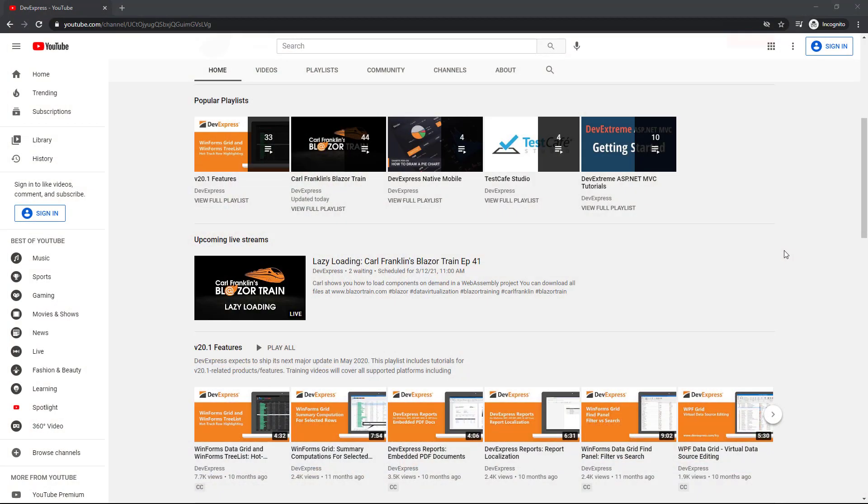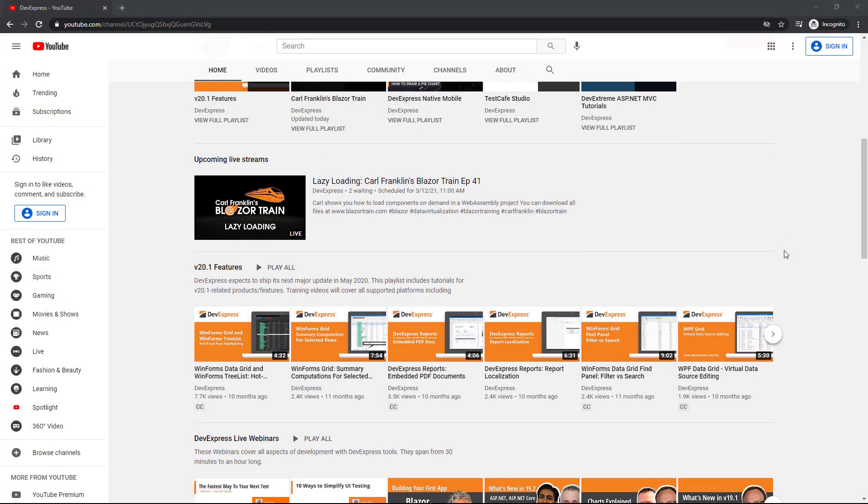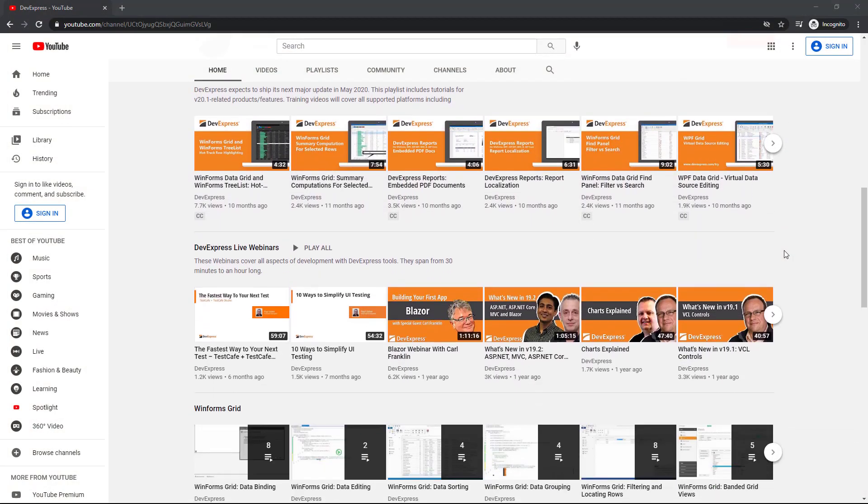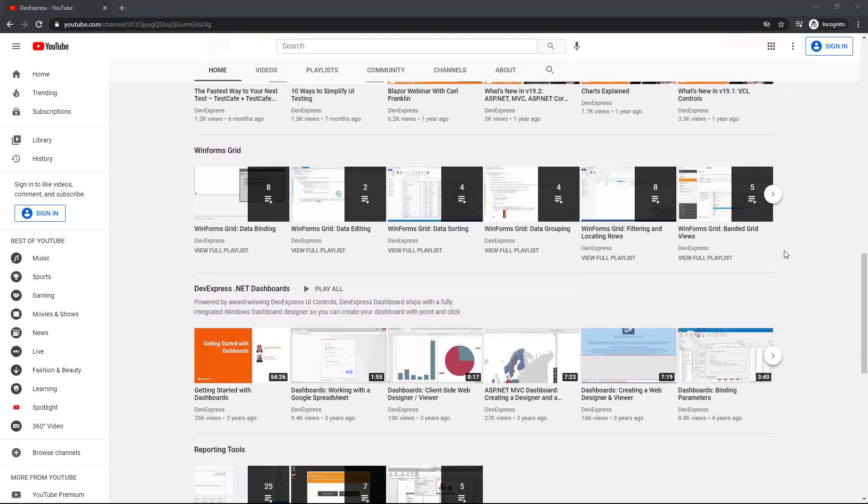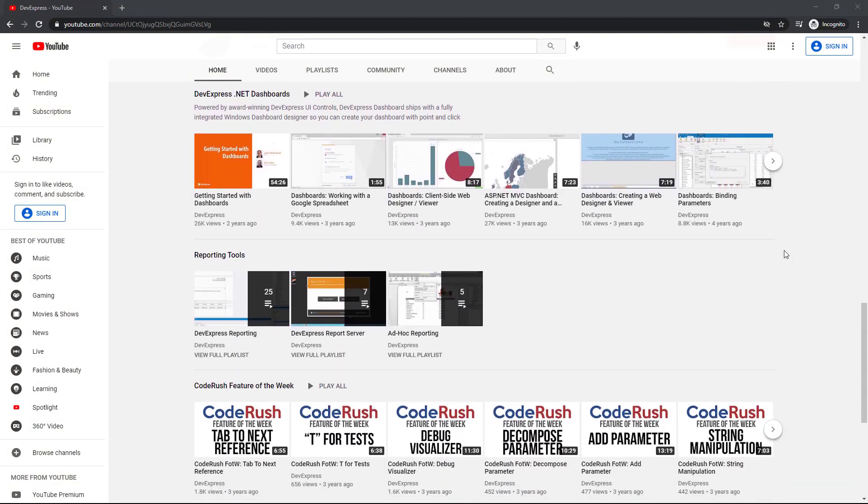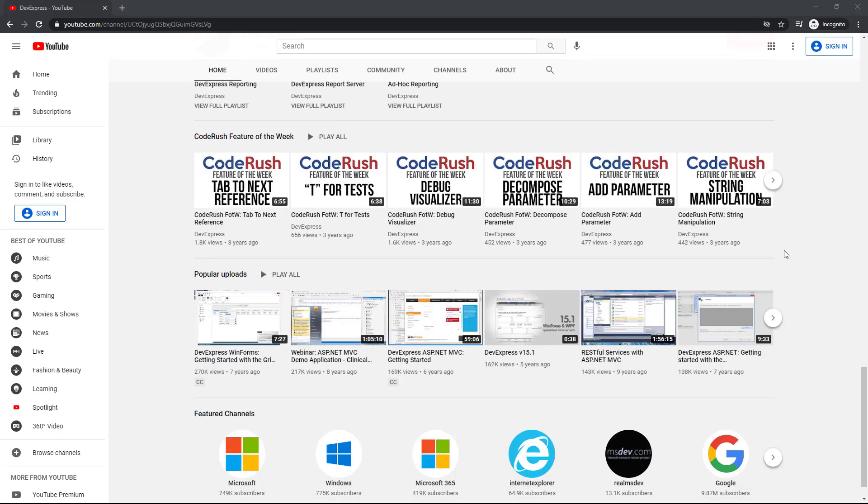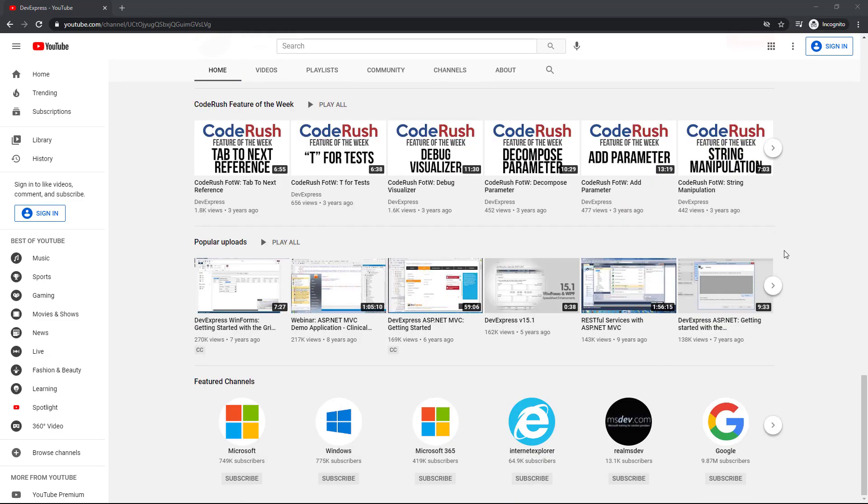As for our YouTube channel, we have a number of videos and playlists created to help you get started using our controls across all platforms.